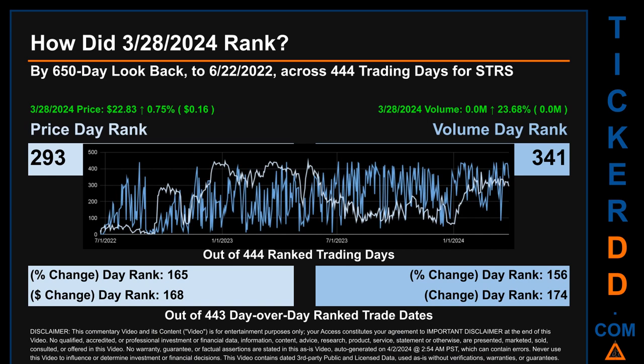Hello, my name is Magnus. How did March 28, 2024, rank for STRS across a 650 calendar-day look-back to June 22, 2022? Across 444 trading days, March 28, 2024, price ranked 293rd while its volume ranked 341st, with rank 1 being the highest and 444 the lowest. The day's price percentage change of 0.75% had a rank of 165, and its dollar difference of 16 cents had a rank of 168. Volume's percentage change and difference were ranked respectively at 156 and 174.